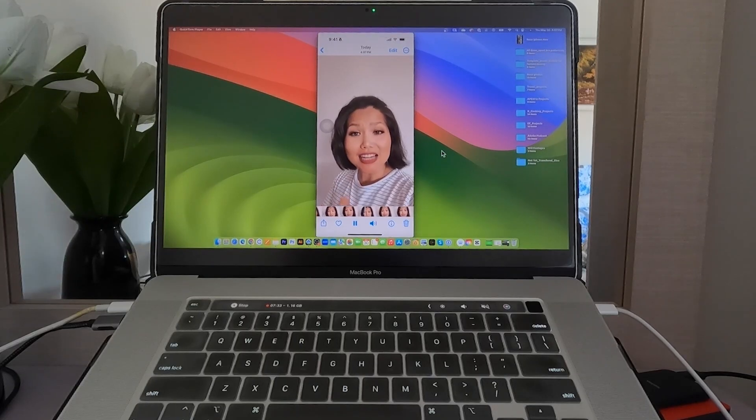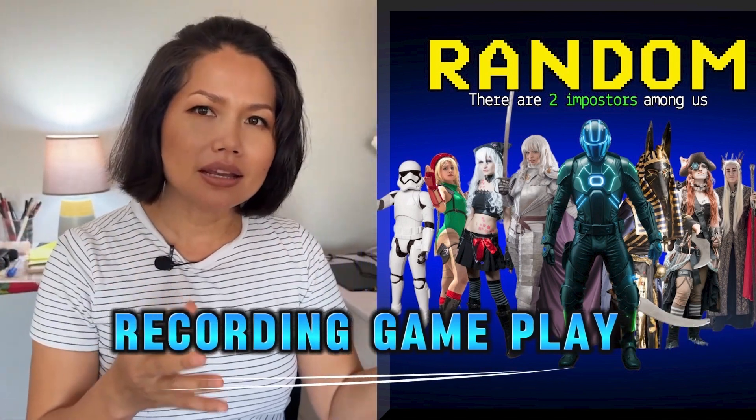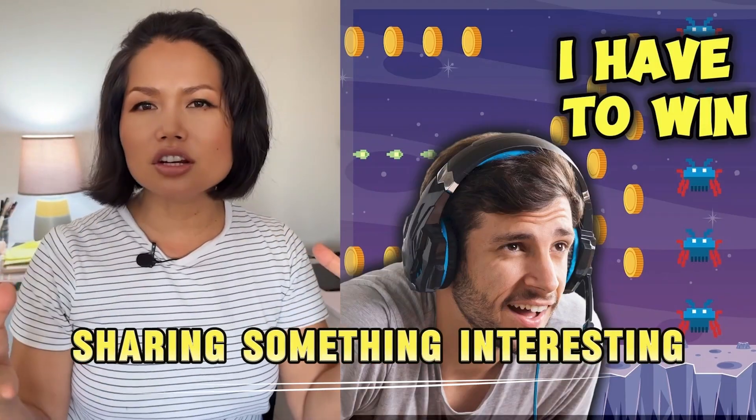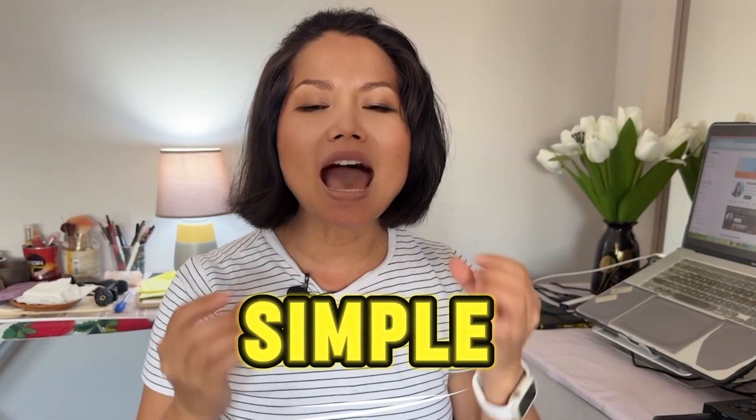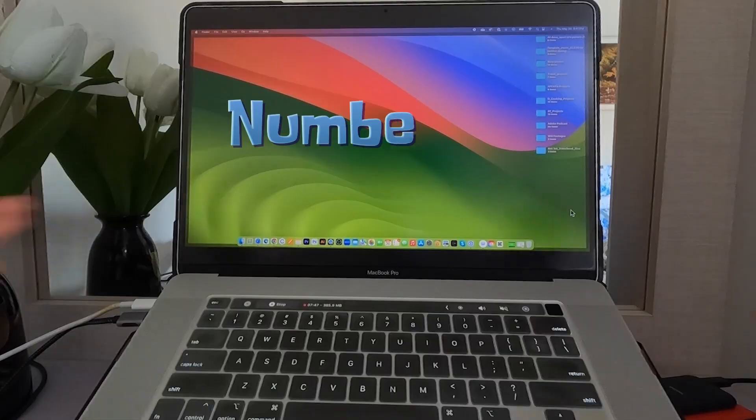Whether you're creating tutorials, recording gameplay, or just sharing something interesting from your phone, this method is simple and effective. Let's get started.